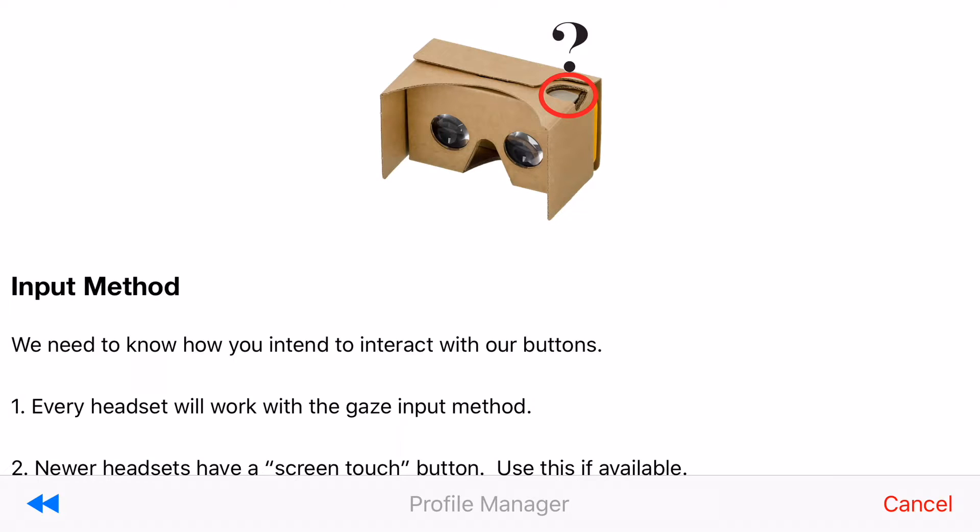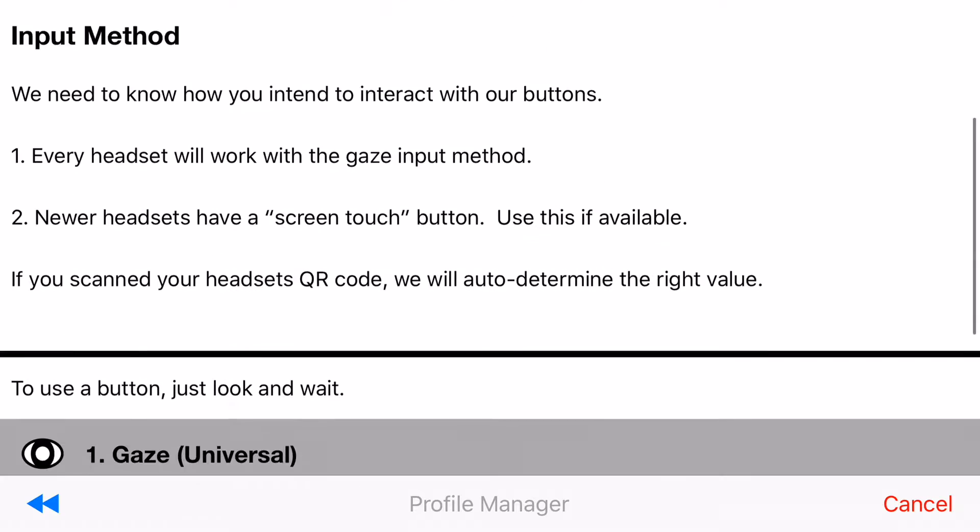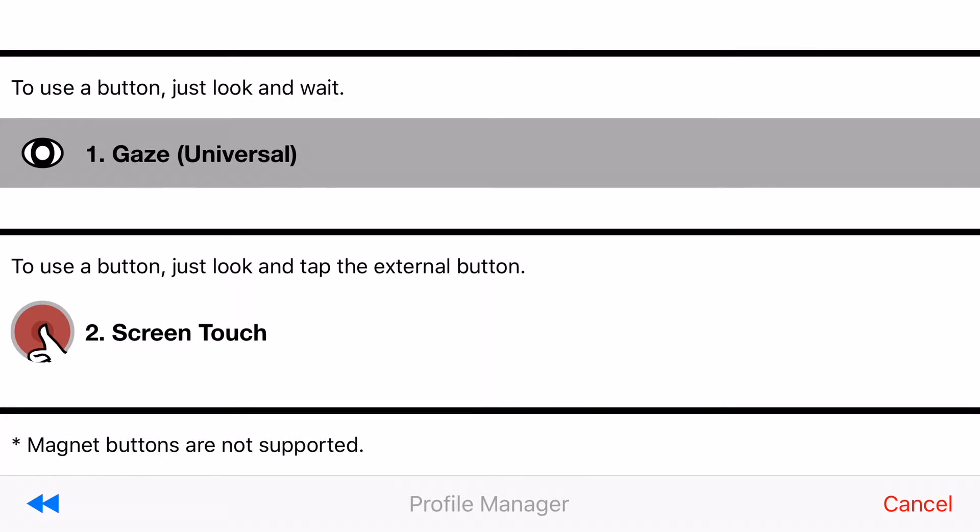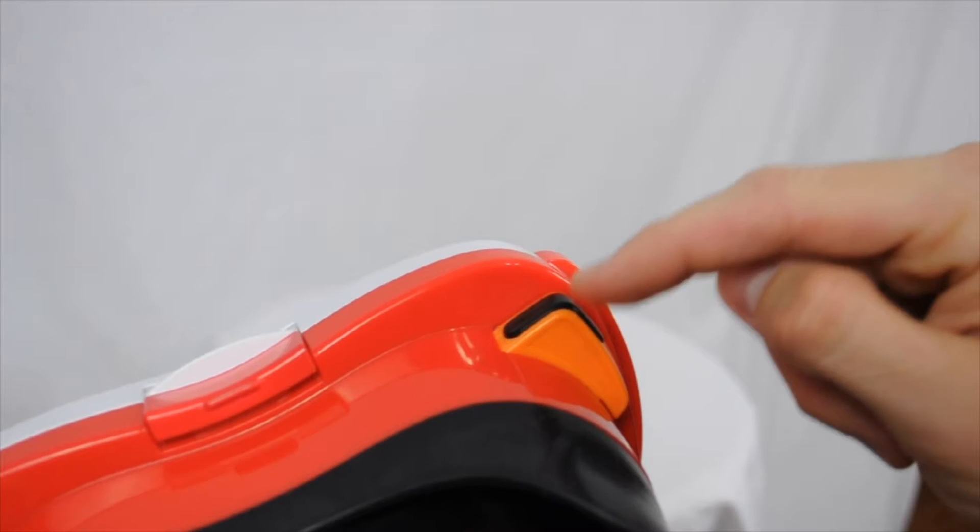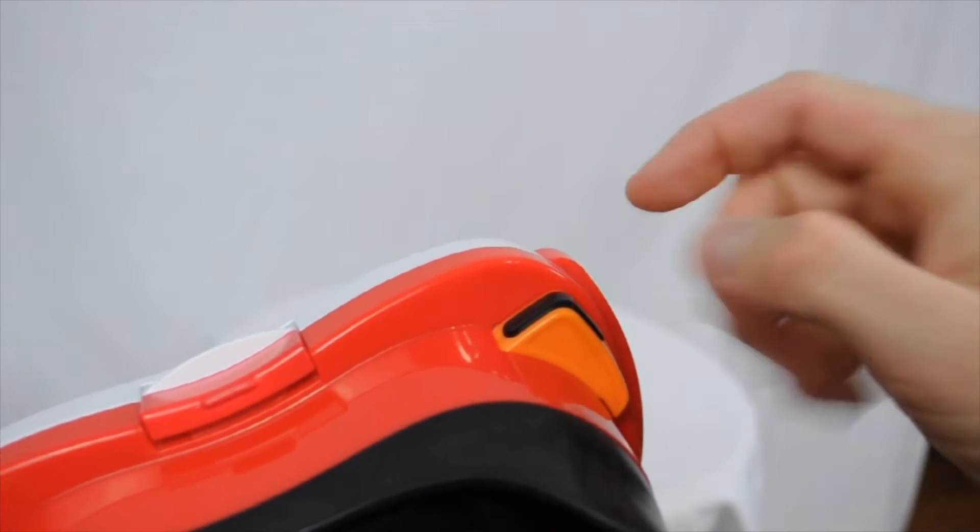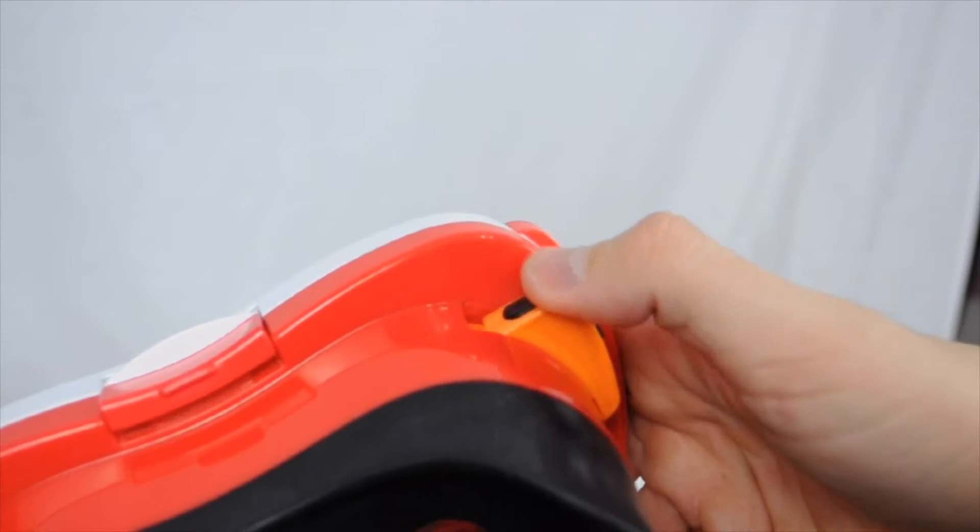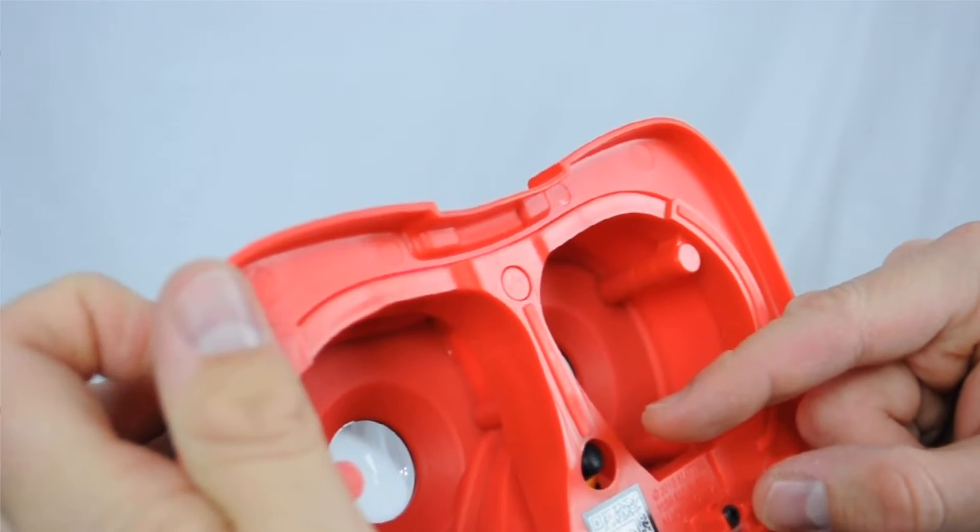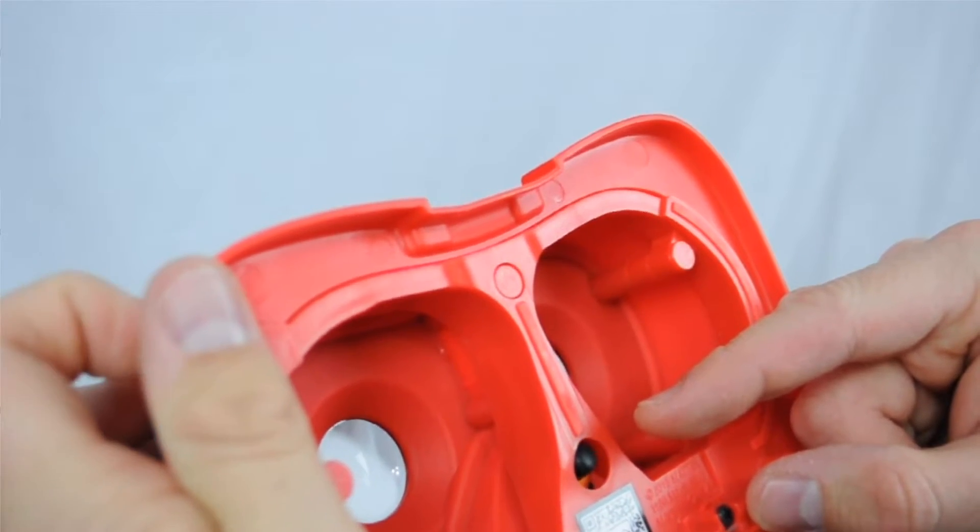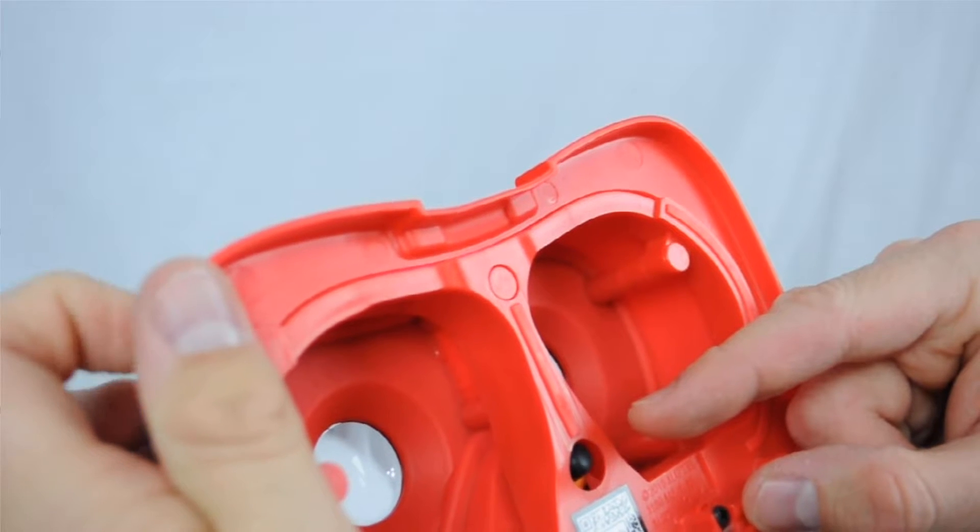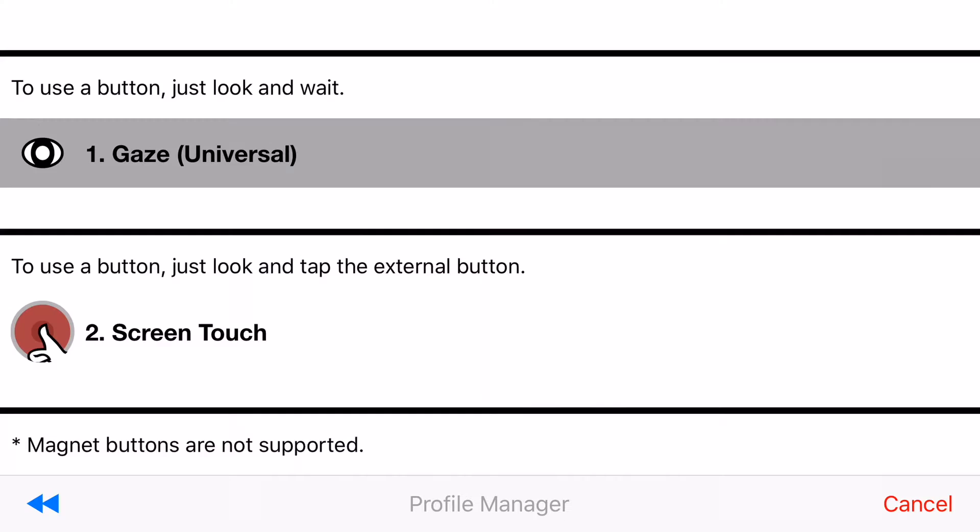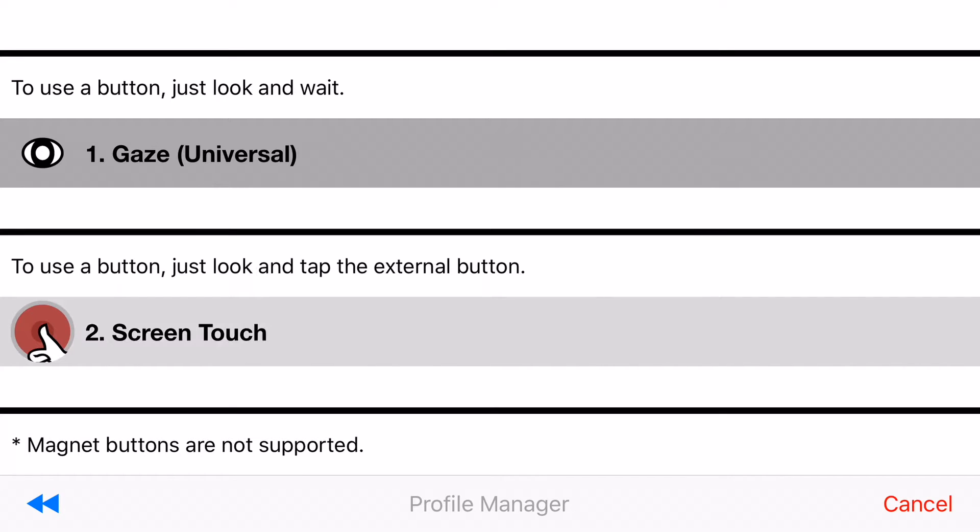Alright now you need to determine how you're going to interact with the virtual environment. You have two different options: you have gaze or you have screen touch. You need to look at your headset and see if it has a button or not on it. Now it needs to be a screen touch button so when you touch the button a little plunger comes out to touch the screen. If it is a magnet those will not work. If your headset doesn't have a button just choose gaze. So in my case I'm going to choose screen touch and typically when you scan your profile it will automatically choose this option for you if the cardboard definition specified it.